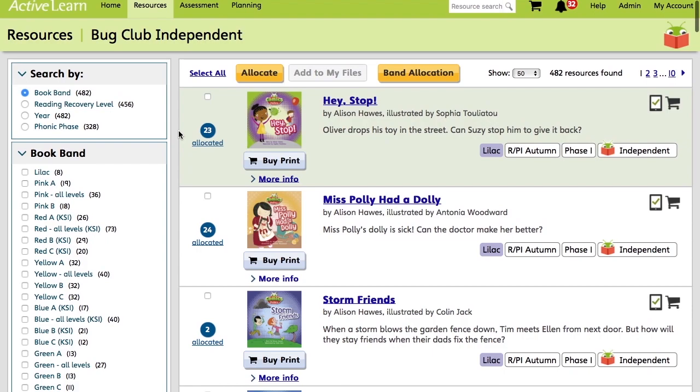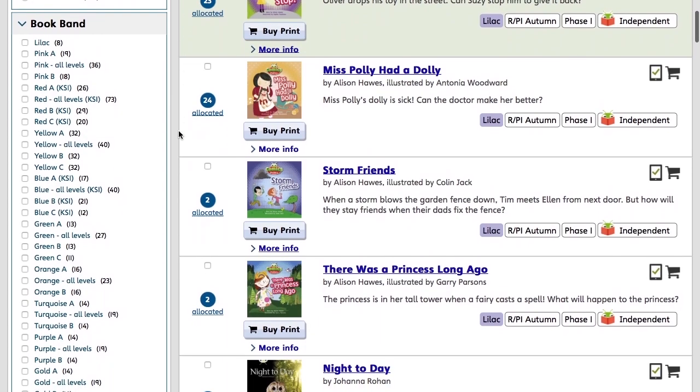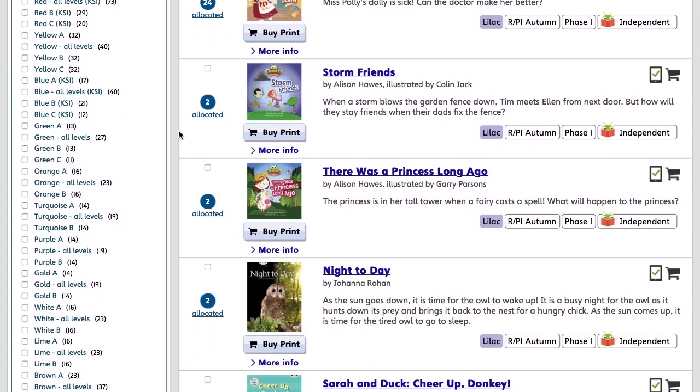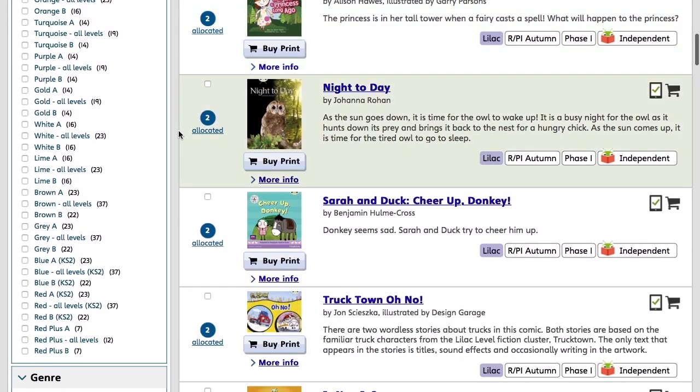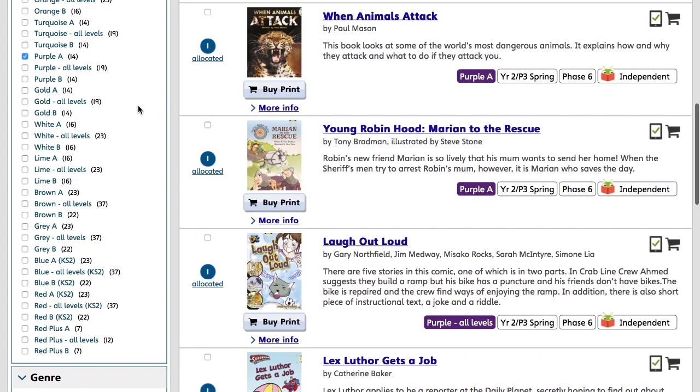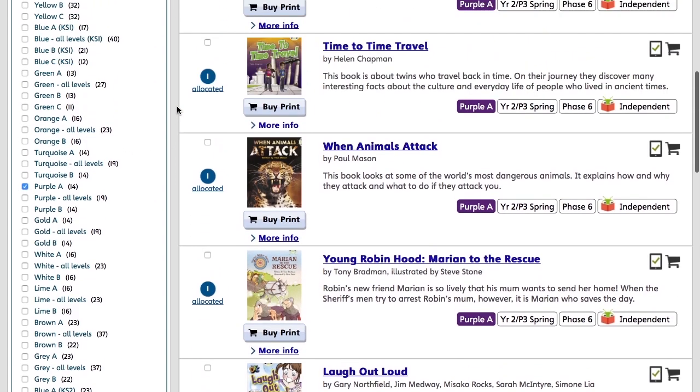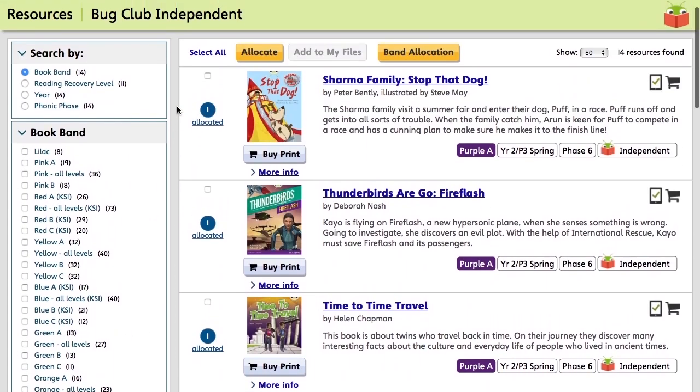This is where all of Bug Club's resources can be found. But for now, we'll look at the ebooks that children can access. So in the Book Band column, we're going to tick the box next to Purple A. And these are books catered for children in Year 2.